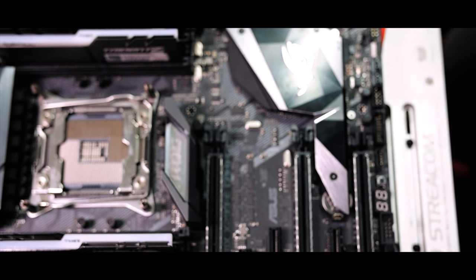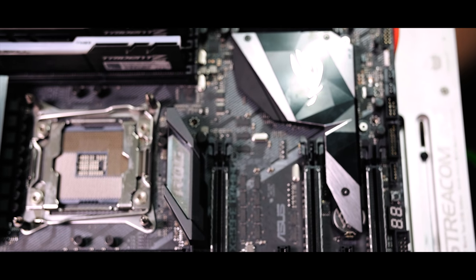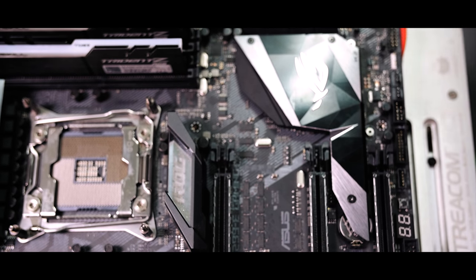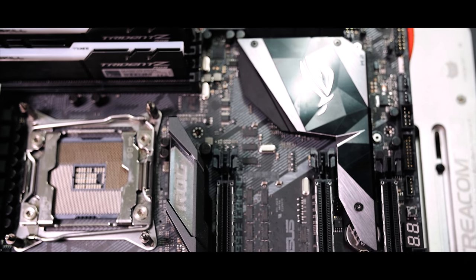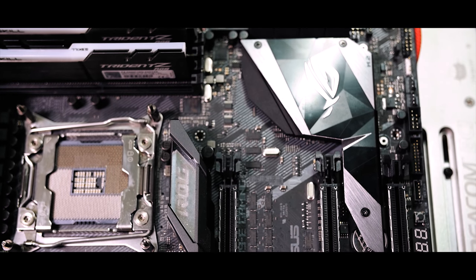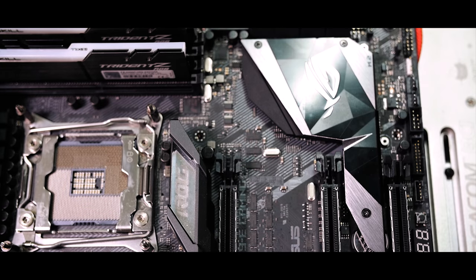Unless you have the daintiest of fingers, or use some sort of flat tool to dislodge your GPU, prepare to have your index finger compressed in order to get your card out of there.